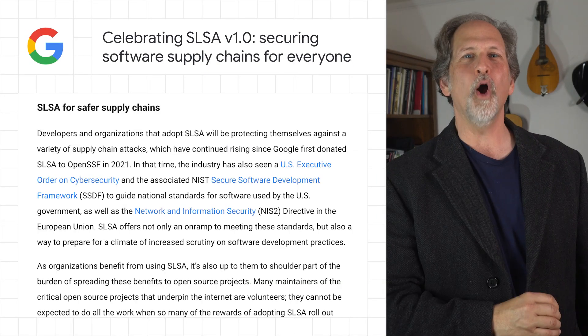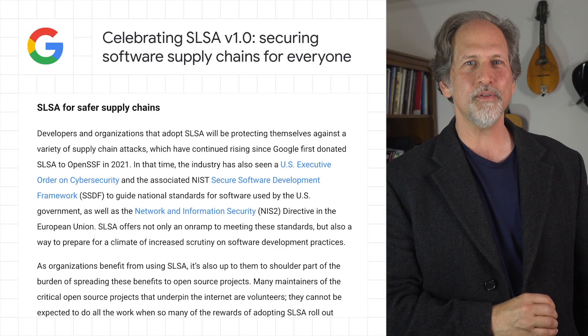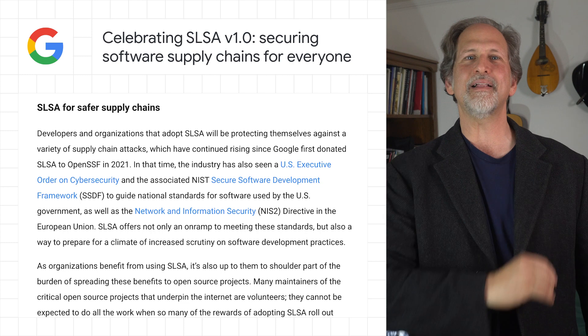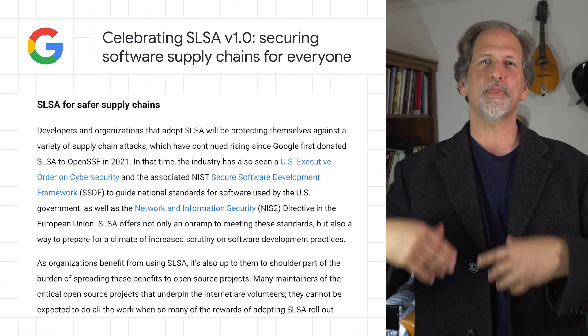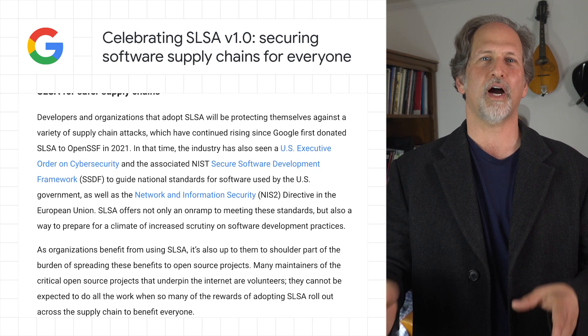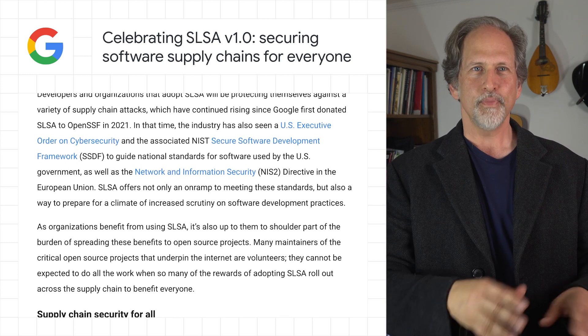OpenSSF, the Open Source Security Foundation, announced the release of SLSA v1.0, a framework that helps secure the software supply chain.